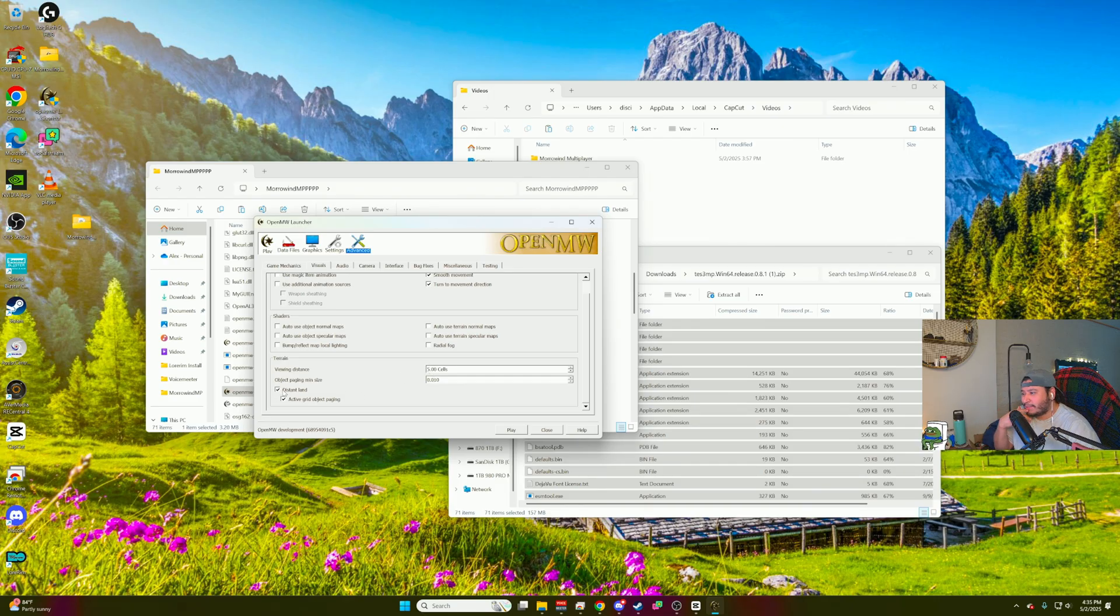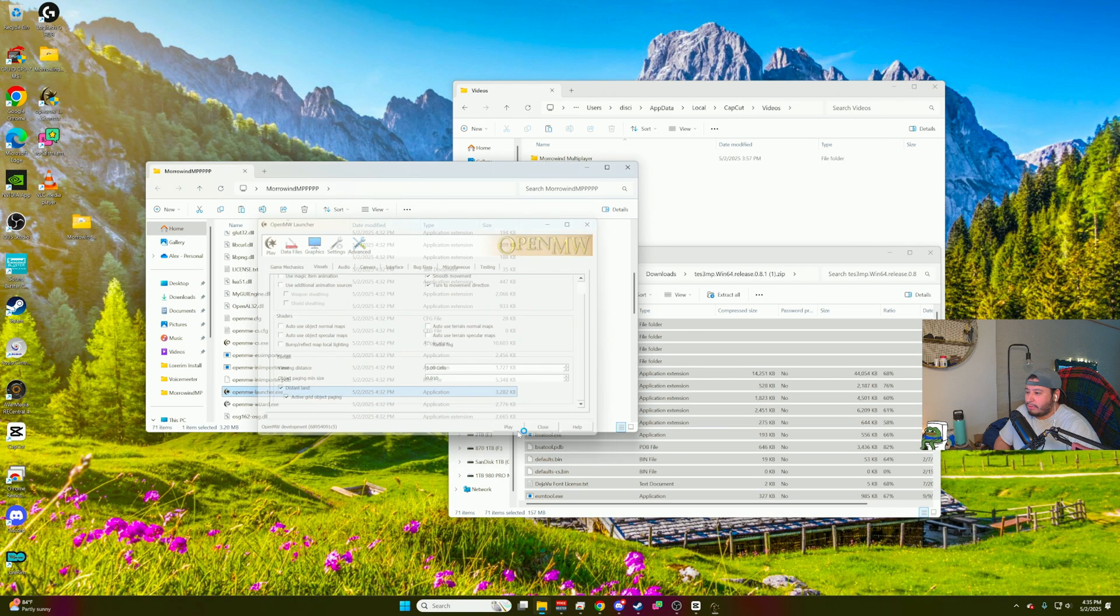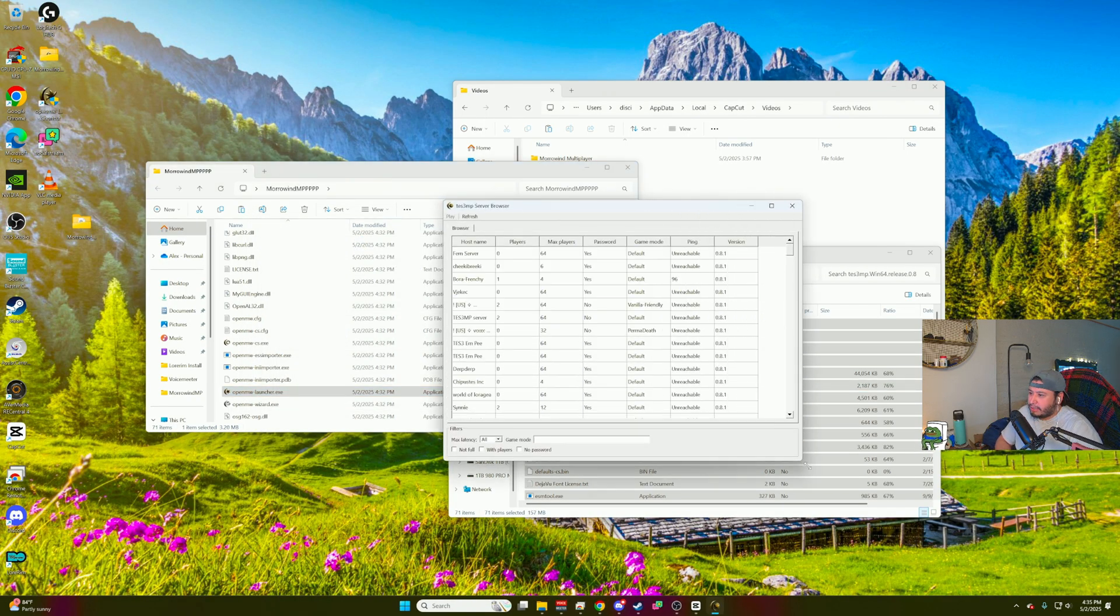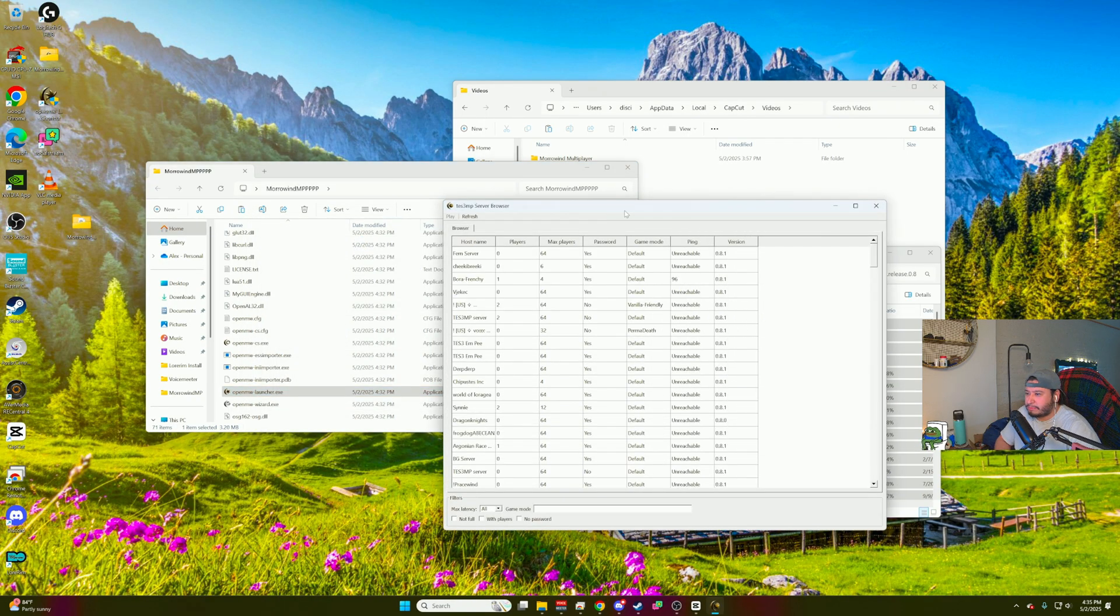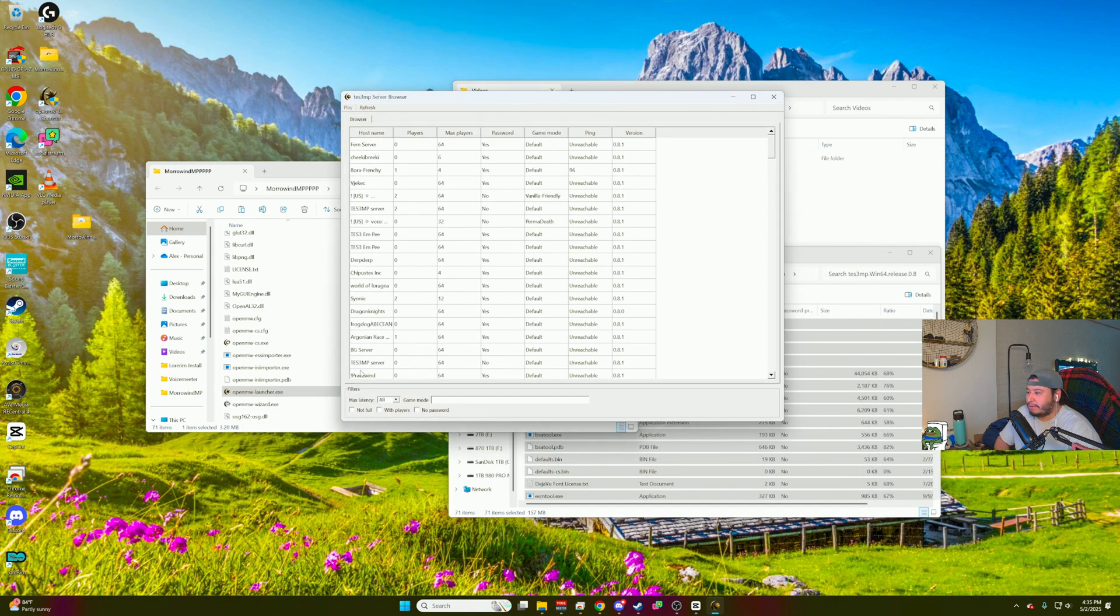And then you want to click on distant lands. Make sure you have distant lands available. That way you're not getting that fogginess. You can actually see the distance and you want to click play. Then you're going to have a bunch of servers pop up automatically. It's all set. You don't have to do anything else.